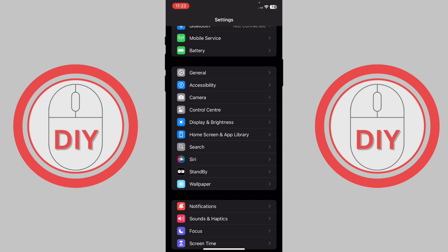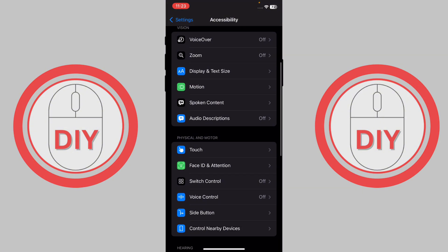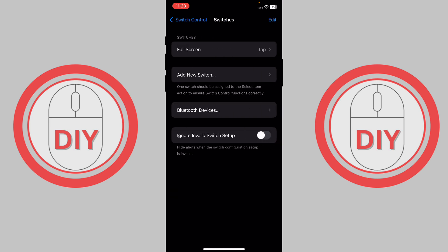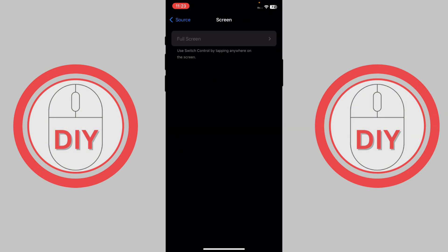Right next to General, press on Accessibility. Now go to Switch Control, and once you're here, first go to Switches. Press on Add New Switch, then go to Screen and press on Full Screen.